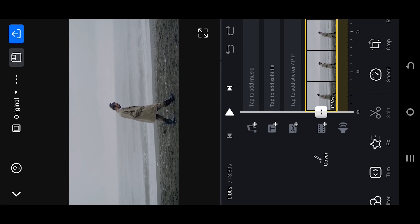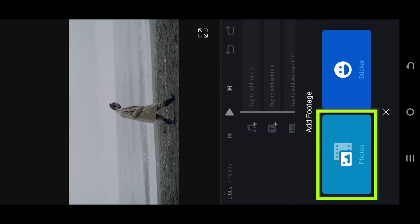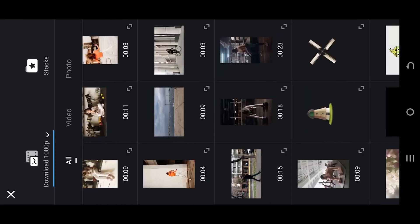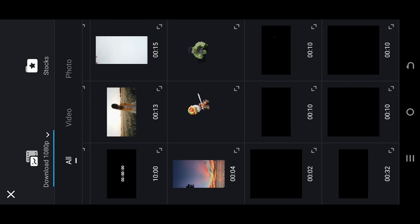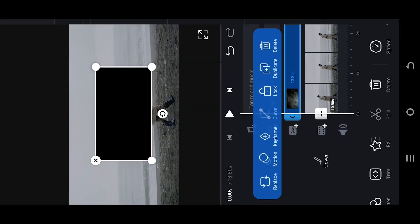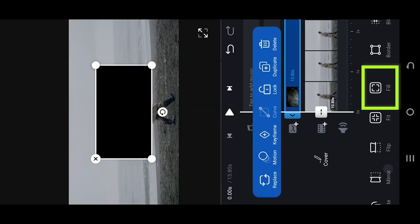Suppose we want to add some smoke effect to this video. For that, select the pip layer, photos, choose the smoke overlay file. Set it to fill to cover the full screen.